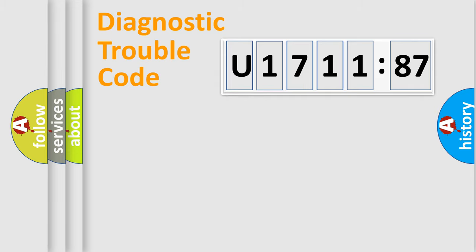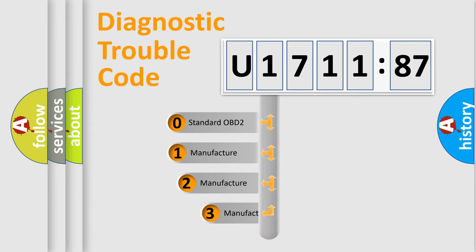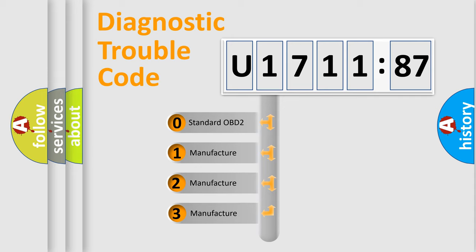Powertrain, body, chassis, network. This distribution is defined in the first character code.